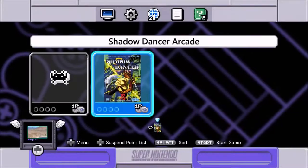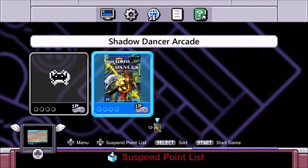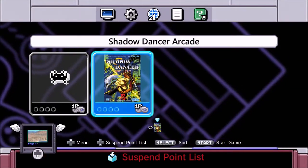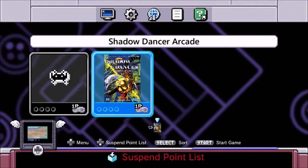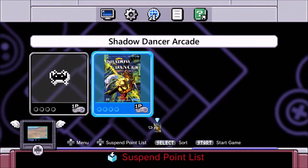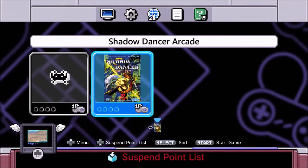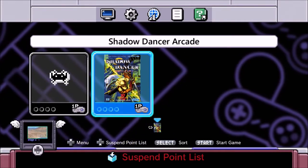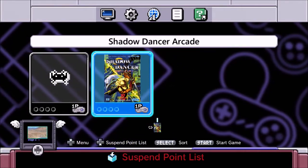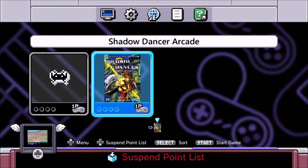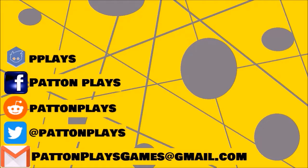I'll spare you the rest of that terrible gameplay. Shadow Dancer Arcade runs very well. Thank you so much Mr. Occulto for your request. If there are any games you'd like to request, feel free to leave a comment, email me, or get me on Twitter or Facebook and I'll add them to the list. Thank you all so much for watching — and also check out some of the other videos and subscribe to the channel if you feel like it!